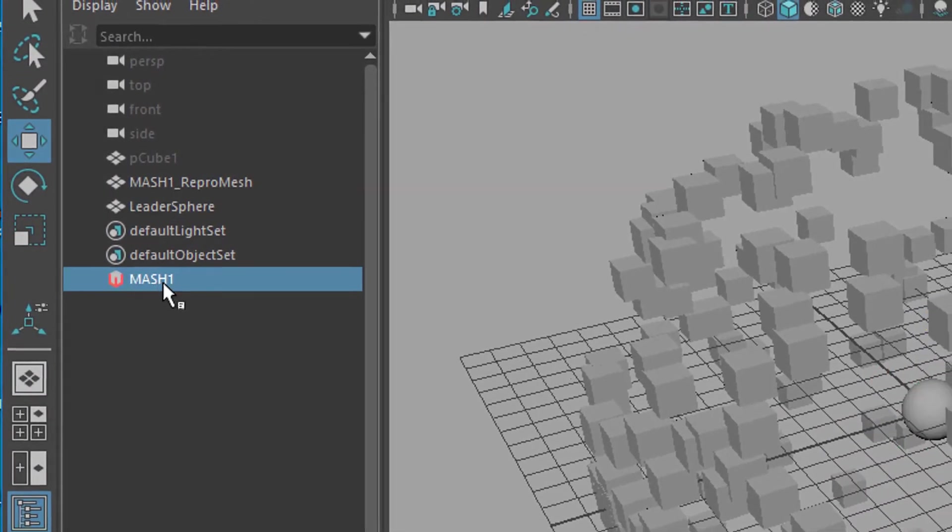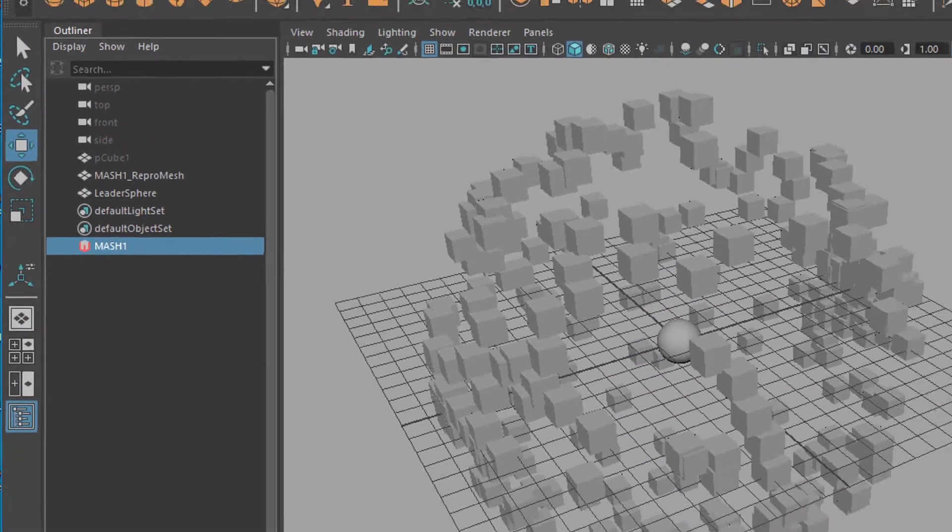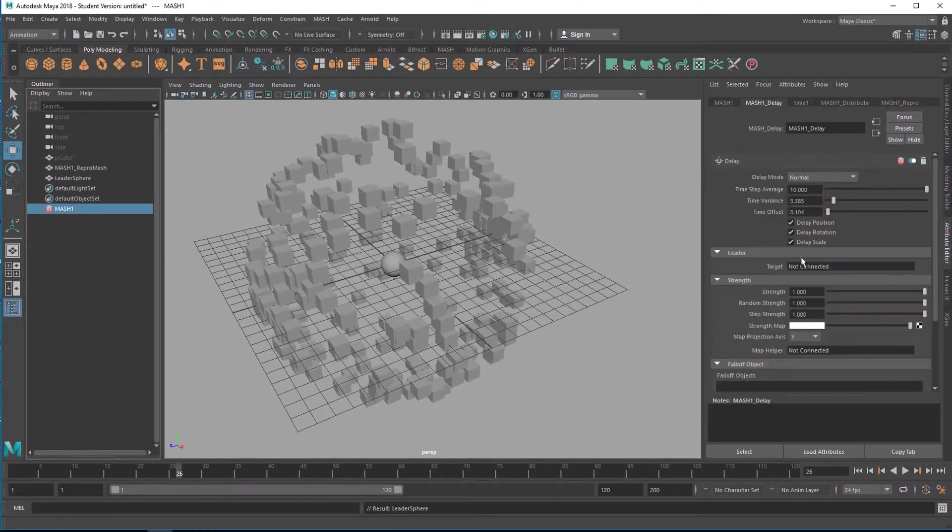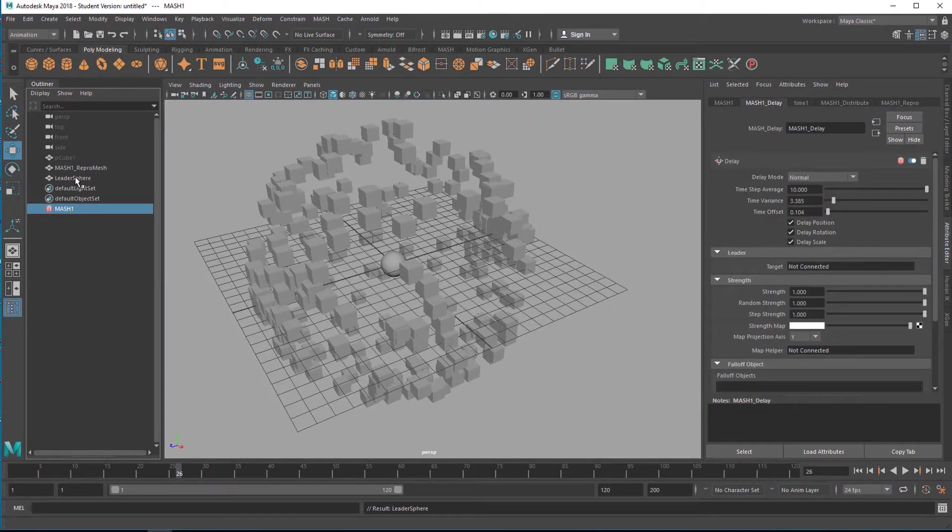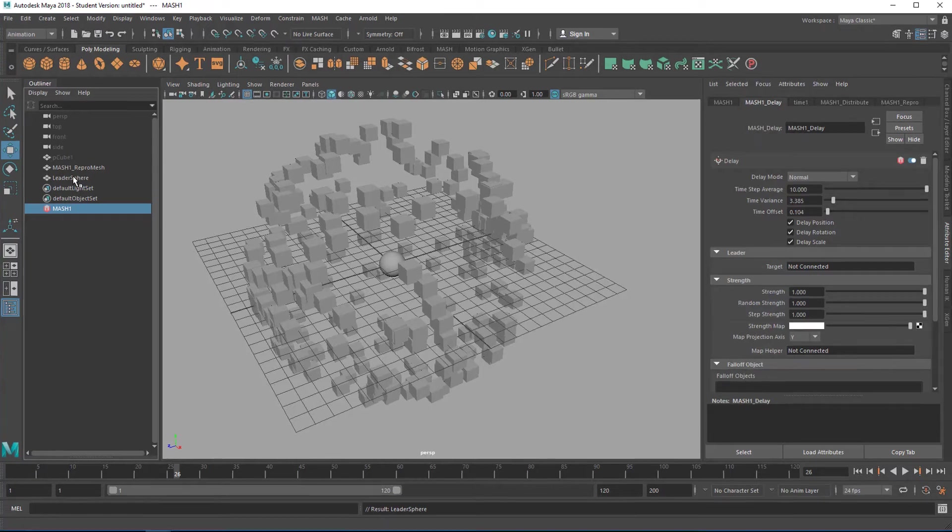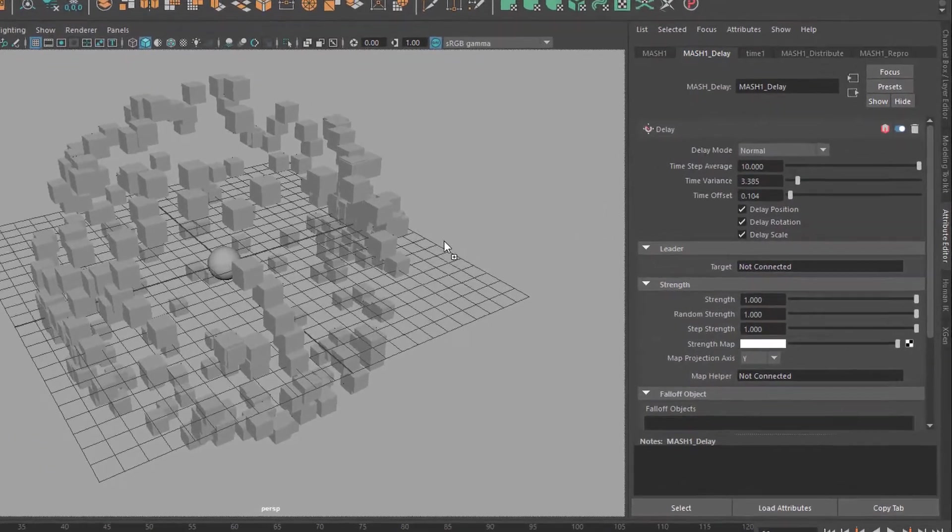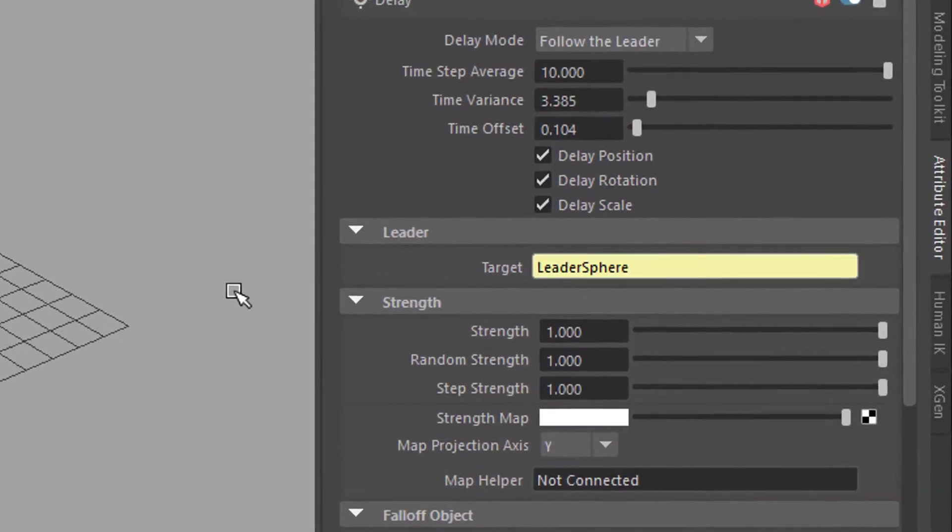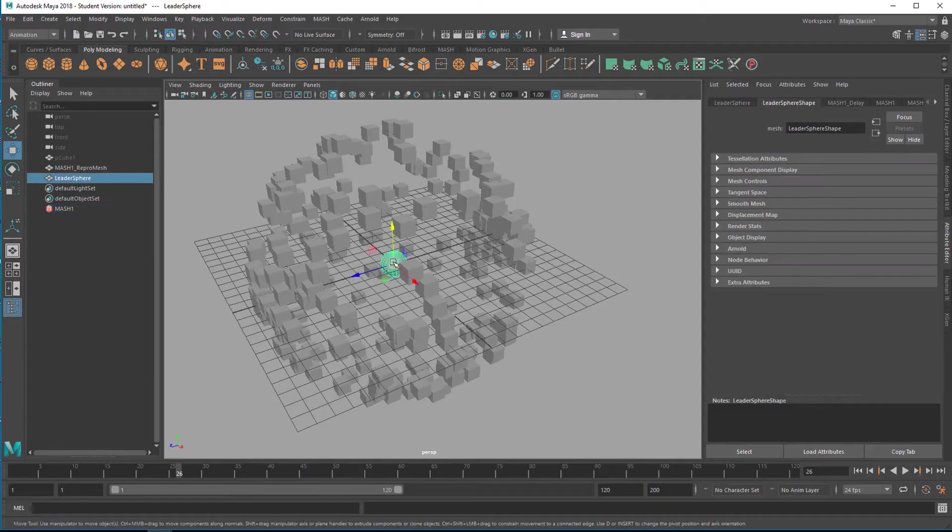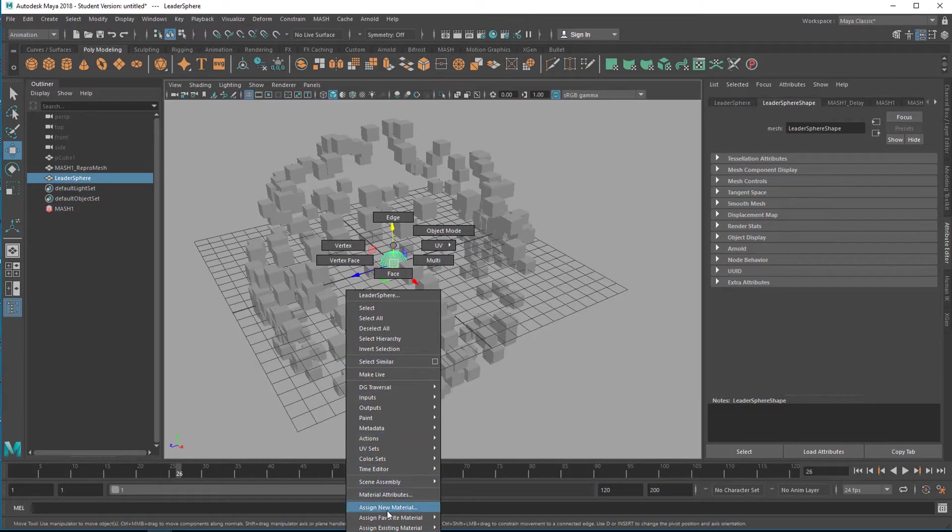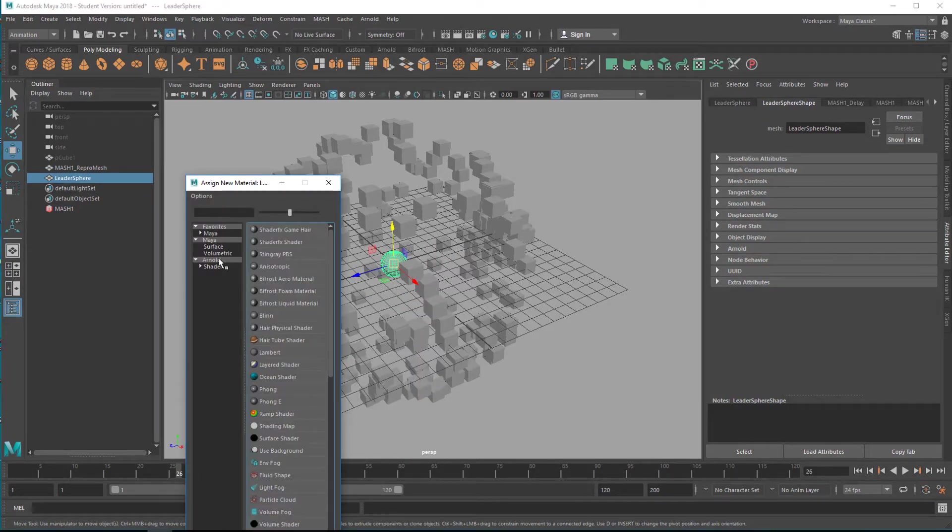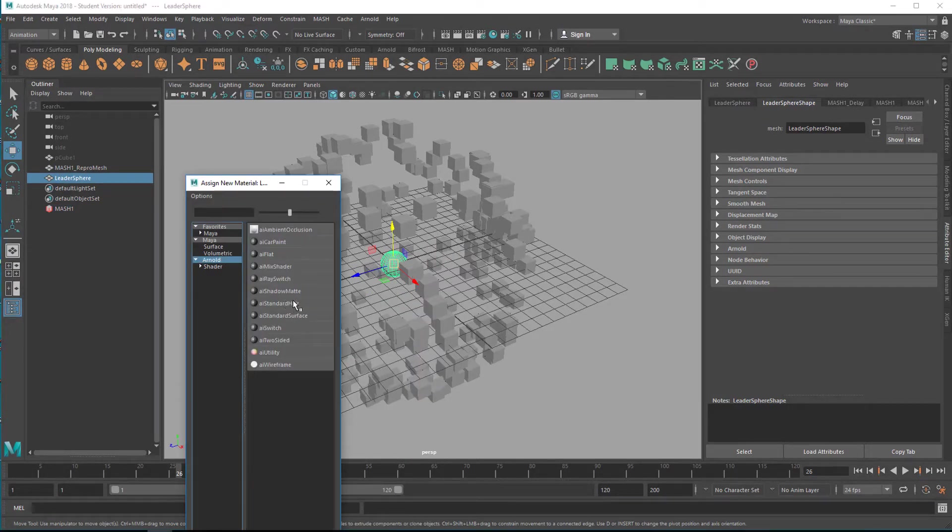Let's pick the mesh again, the mesh delay, and now let's middle mouse drag the leader sphere into the target here. Let's make the sphere red in order to see it better.